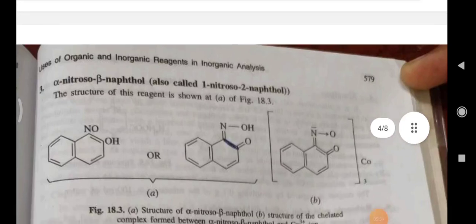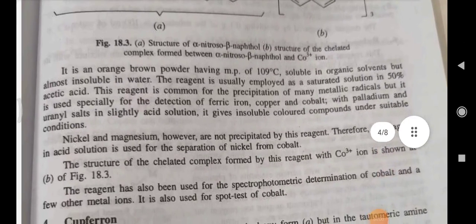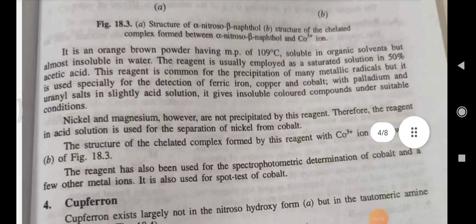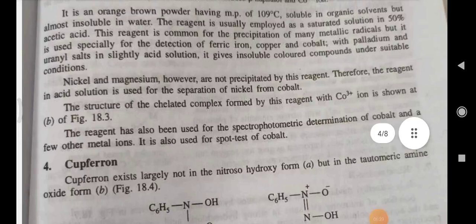Alpha-nitroso-beta-naphthol — the structure of this reagent is shown. It is an orange-brown powder having a melting point of 109 degrees Celsius, soluble in organic solvents but almost insoluble in water. The reagent is usually employed as a saturated solution in 50% acetic acid. It is used for the precipitation of many metallic radicals but is used especially for the detection of ferric iron, copper, and cobalt, with palladium and uranyl salts in slightly acid solution. It gives insoluble colored compounds under suitable conditions. Nickel and magnesium are not precipitated by this reagent; therefore, the reagent in acid solution is used for the separation of nickel from cobalt. The structure of the chelated complex formed is shown.